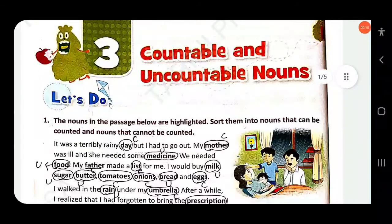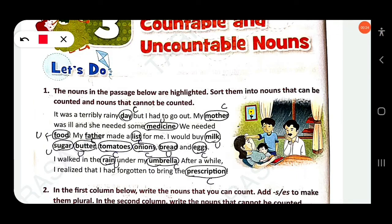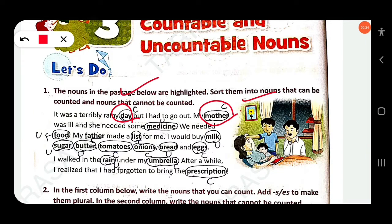Here the nouns in the passage below are highlighted. Sort them into nouns that can be counted and nouns that can't be counted. It was a terrible rainy day — 'day' is countable. But I had to go out. My mother was ill — 'mother' is countable. She needed some medicine.